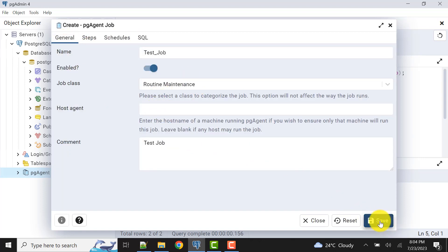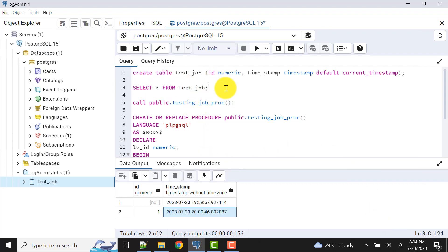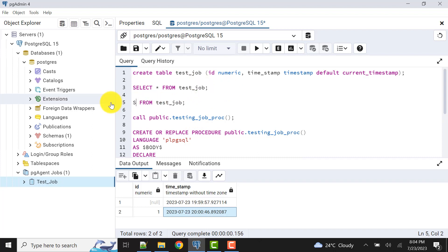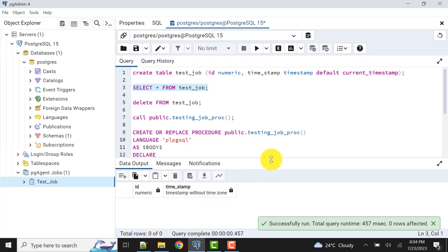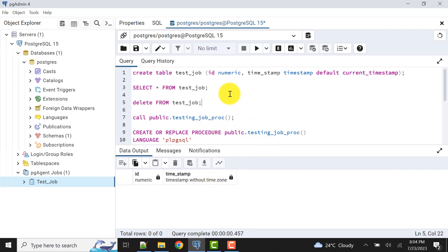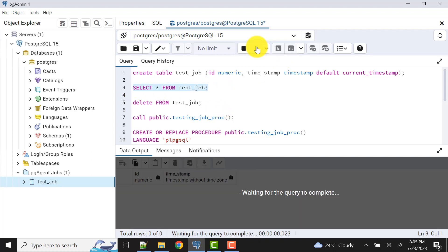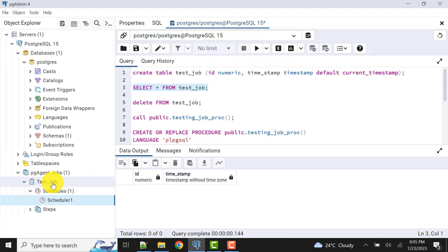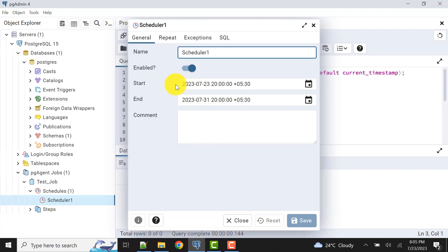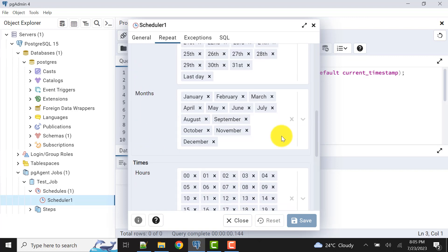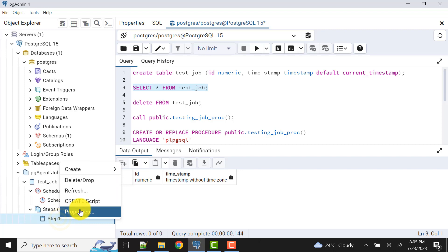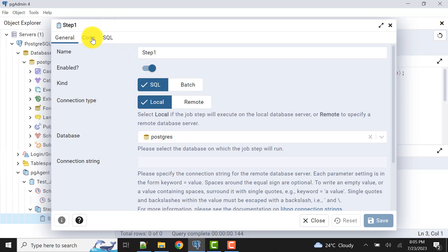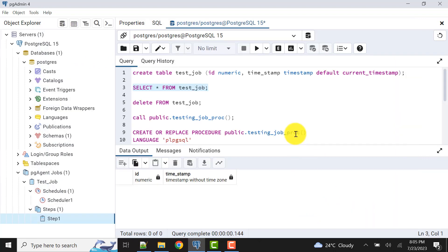The job is saved. Let's clear the existing data from the table and wait for the scheduled job to generate new records. Two records are deleted. Now there is no data. We'll wait one minute — as per the scheduler it should execute every minute. We can also view the scheduler properties from here to see the repeat time. There is only one step, and in the code we have the CALL statement.